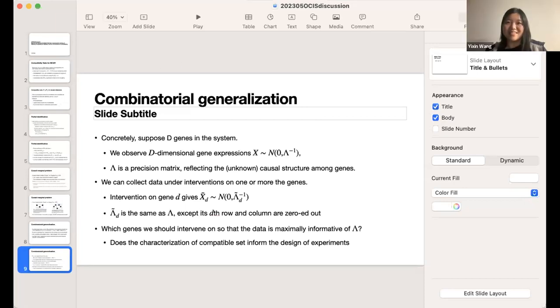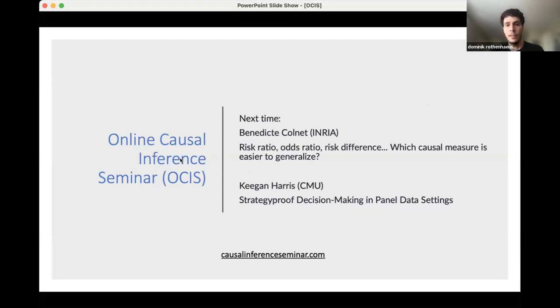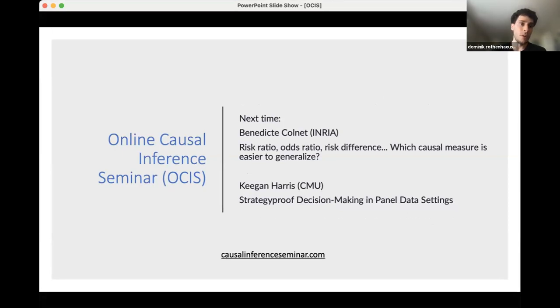Thank you so much, Richard, for a very nice talk, and Yixin for a very interesting discussion. Also thank you to Tom for helping out in Q&A. Next time we'll have Benedict Cologne from INRIA, who will talk about risk ratio, odds ratio, risk difference — which causal measure is easier to generalize — and strategy-proof decision making in panel data settings. Two student talks. Thank you all for coming; hope you have a great week and see you next time.